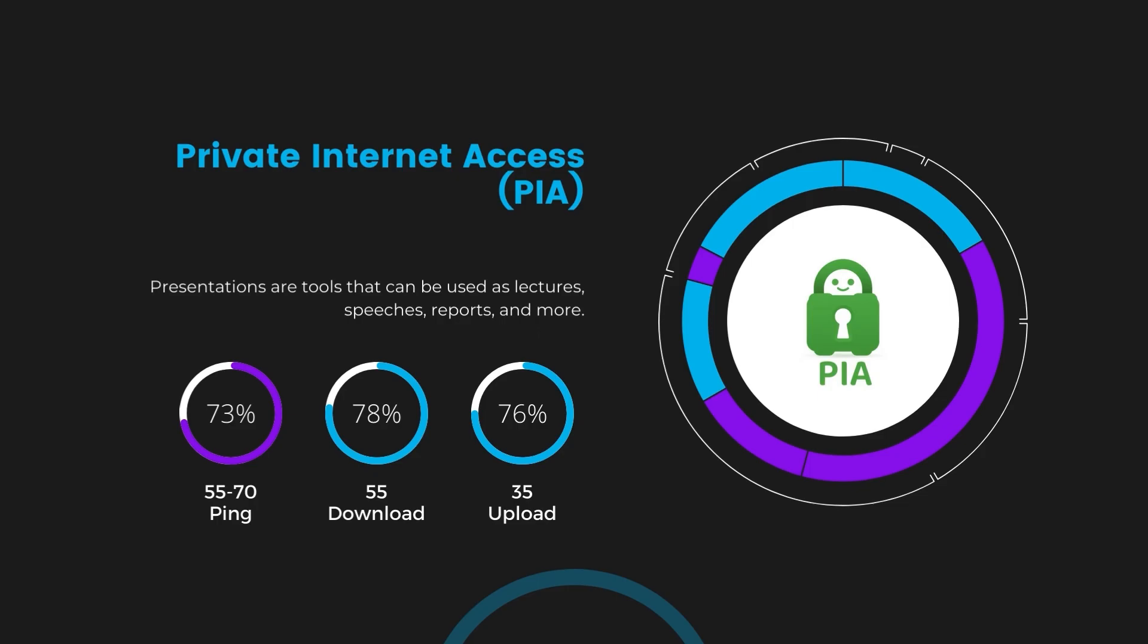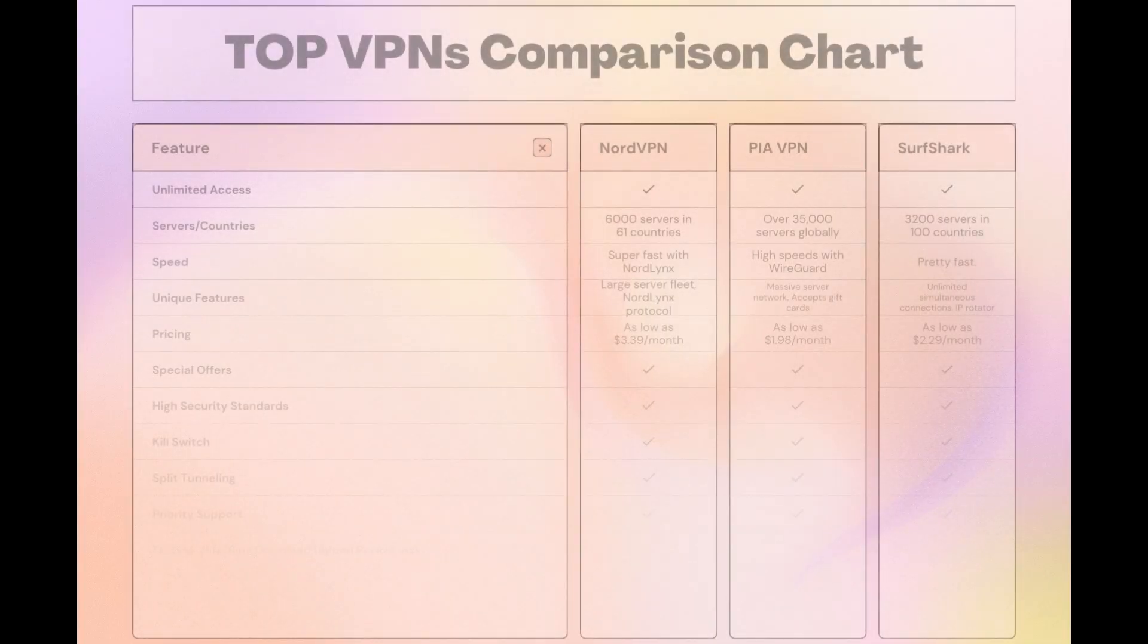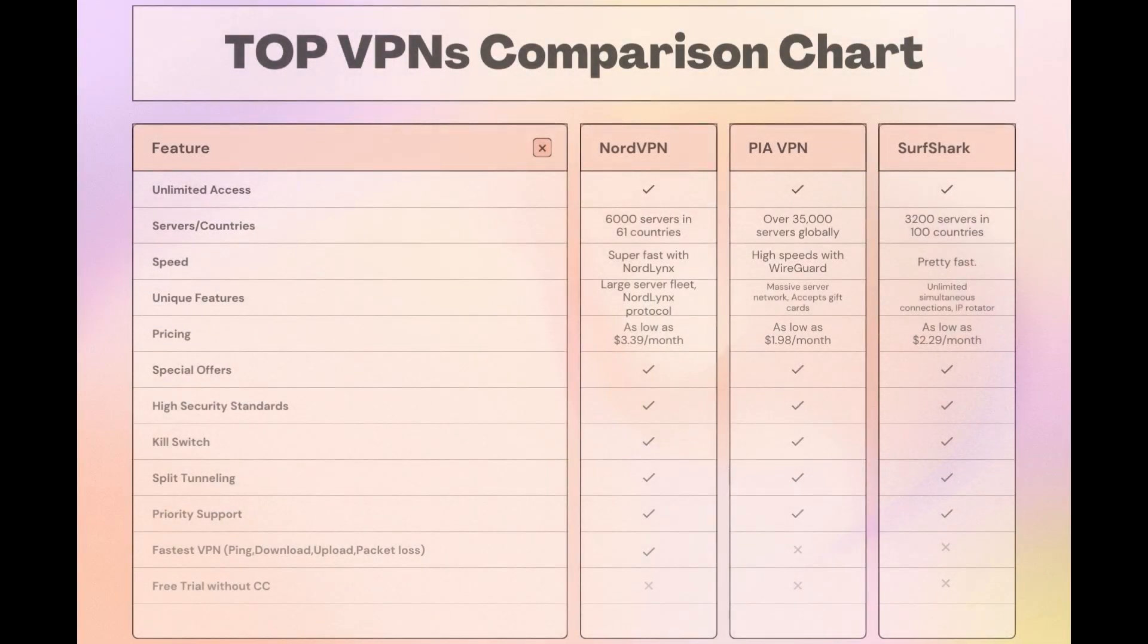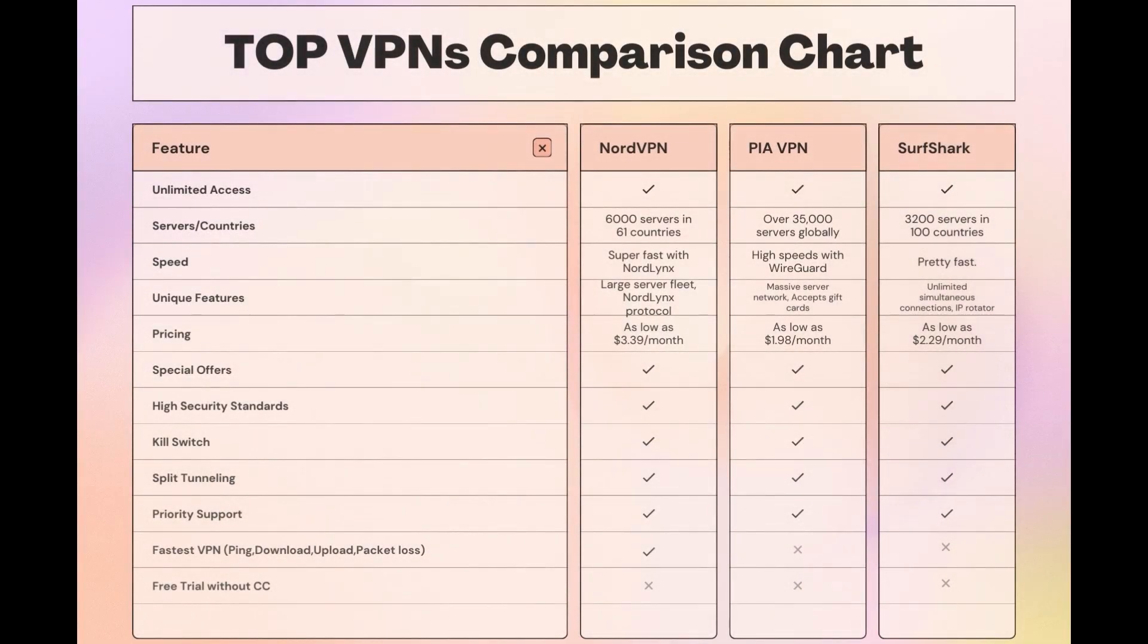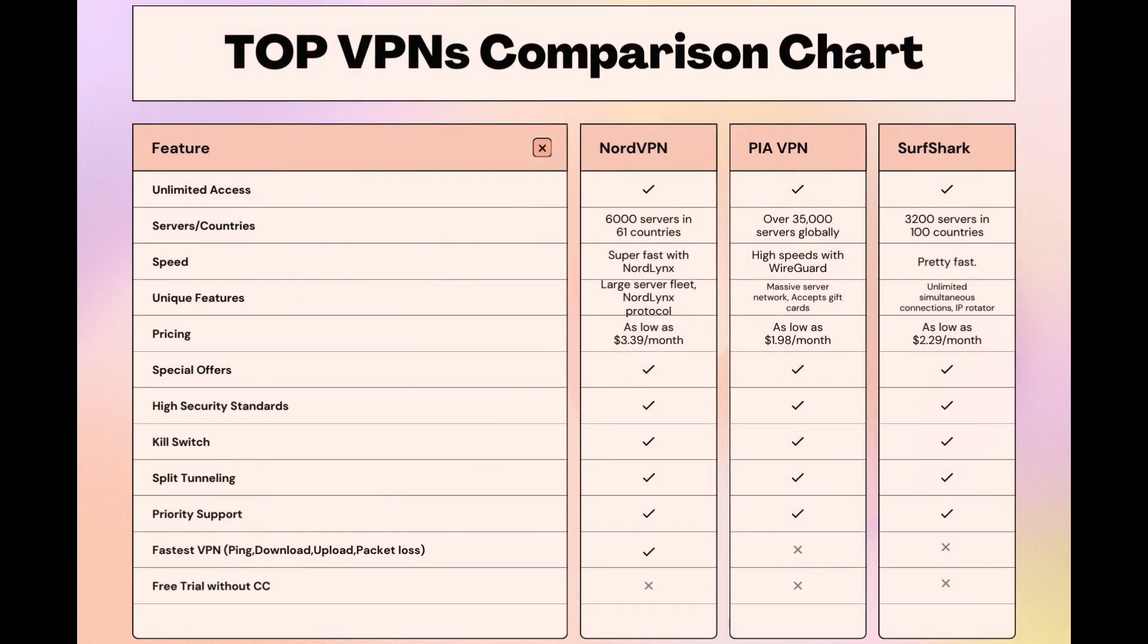Considering all factors, here's a detailed comparison of the best VPNs for privacy and the attributes that distinguish each. NordVPN shines with its extensive network of 6,000 servers in 61 countries, ensuring proximity to a swift connection. It caters to the needs of those engaged in privacy with the NordLynx protocol for fast, secure online activities.